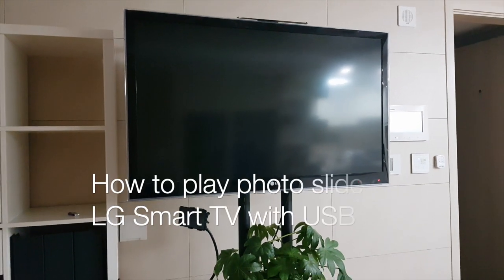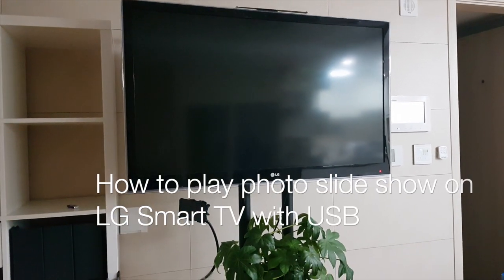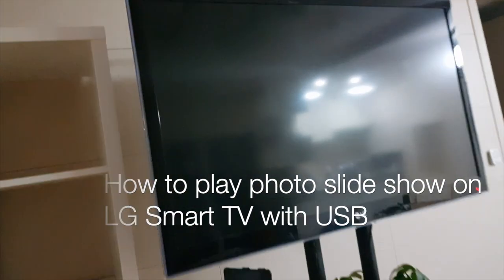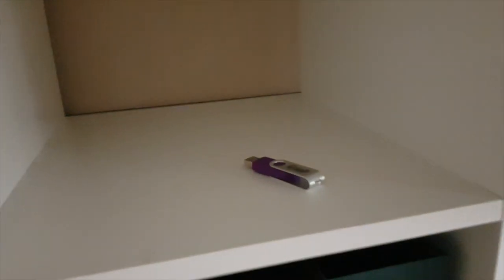Let me show you how to play photo slideshow on the LG Smart TV with a USB.